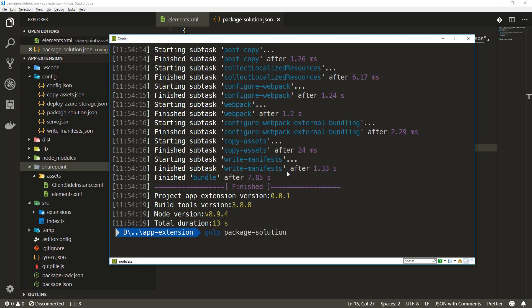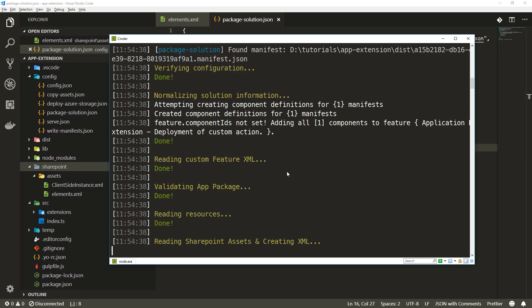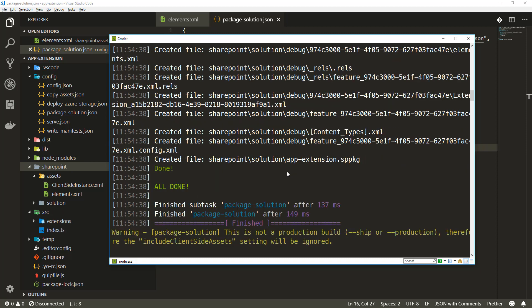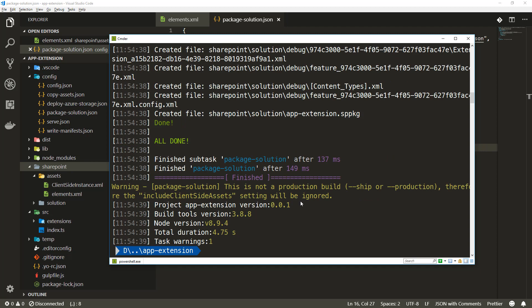That's going to generate the SPPKG file. There we go, it says we generated an SPPKG file called app extension SPPKG to the SharePoint solution folder.